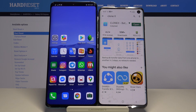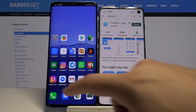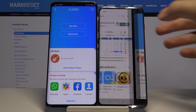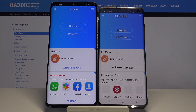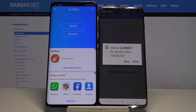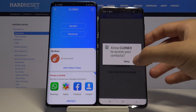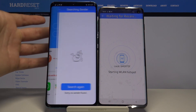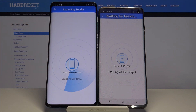You can use any other application, but in this video we are going to see the example on this one. Once you have the app on both smartphones, just open it, click Sender on your S10, click Allow, and Receiver on the Android smartphone. Then click Search.